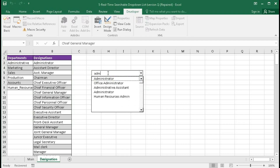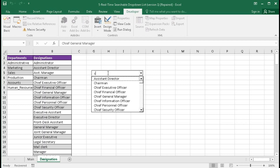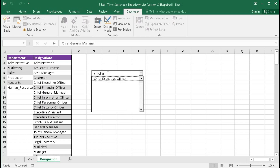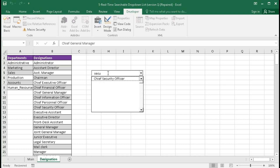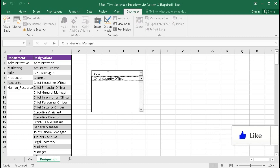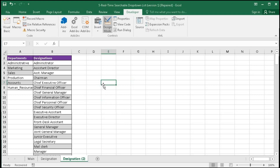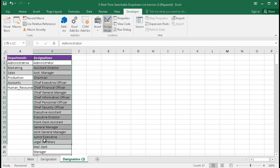For example, type 'adm' — you can see it is automatically shortening the list. Type 'intra' like this, 'administration' — you can shorten it this way. Then if you type 'chief executive', or type 'secu', you can search the list in real-time. Now we will learn how to create this drop-down list. In this sheet we have different designation names.